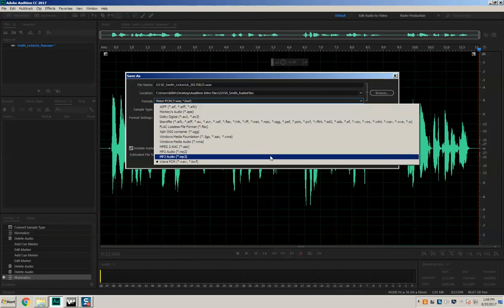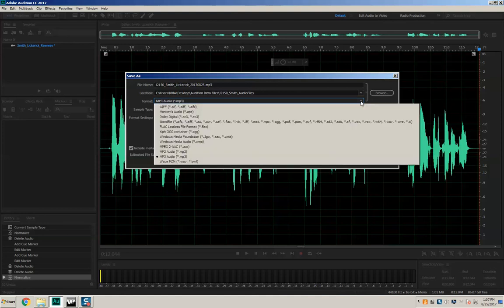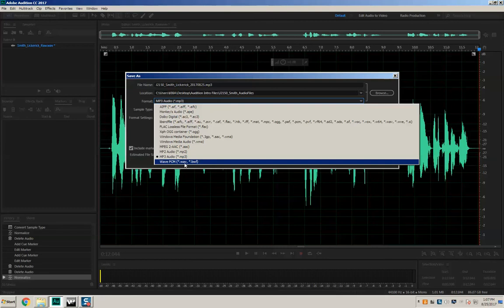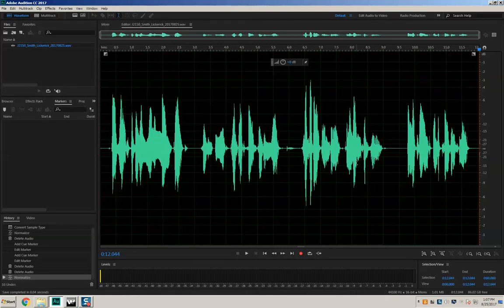It's possible your Adobe Audition will have the format selected as MP3 — you can change that by clicking the dropdown menu and selecting Wave PCM, which shows it as a .wav file. Then press OK, and now you have a saved file. You can see in Audition the name of the file has changed. This is the file you're going to upload and turn in. That's all there is to it — now go out into the world and make some great audio. Take care.